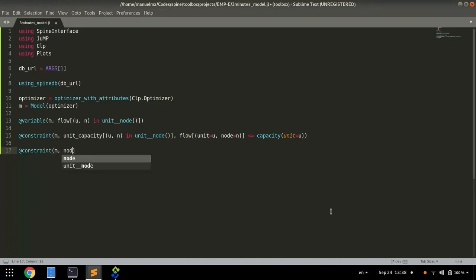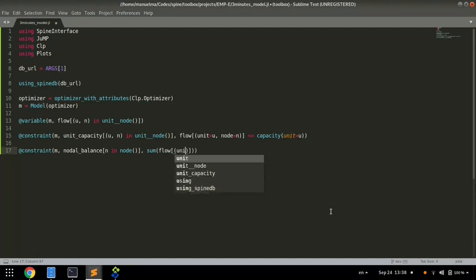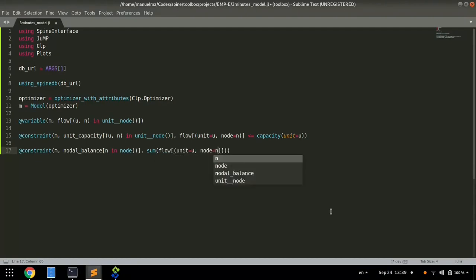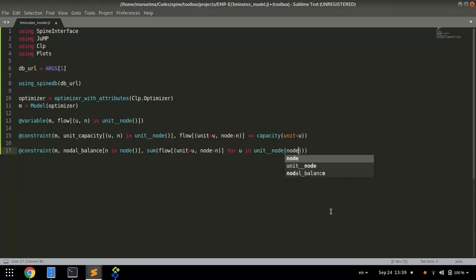Next, we define a nodal balance constraint, so the sum of flows entering a node is equal to the demand on that node. Note how we use the names in the database directly in our model code.